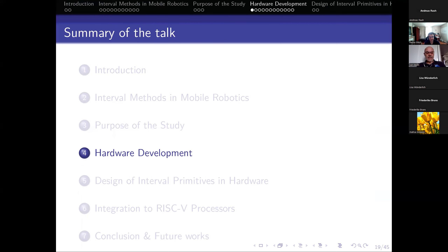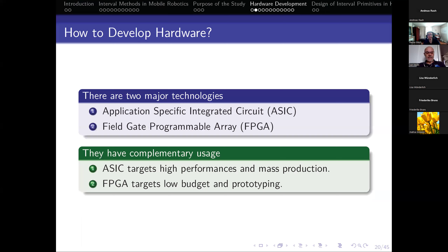I've chosen to be a bit pedagogic and explain how we produce hardware for real. There are two major technologies: the first is ASIC, application-specific integrated circuits, and the second is FPGA, field-programmable gate array. These technologies have complementary usage — ASICs target high performance and mass production, while FPGA is better suited for low budget and prototyping, which is exactly what we want to do in research.